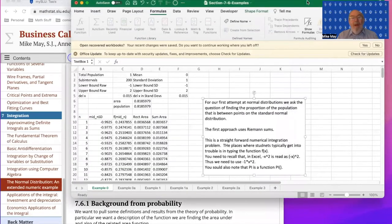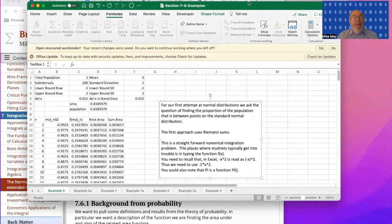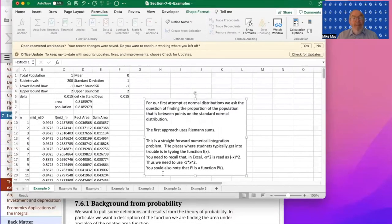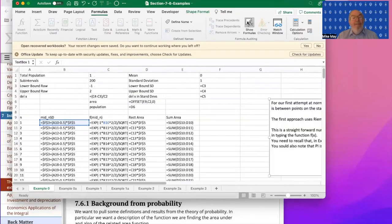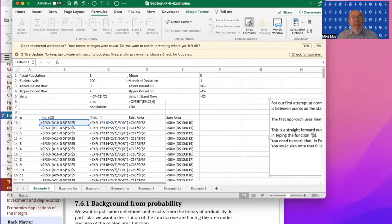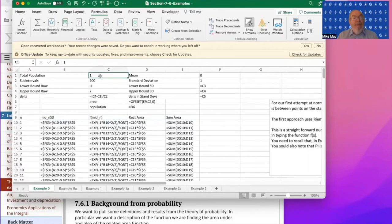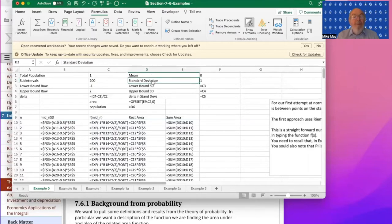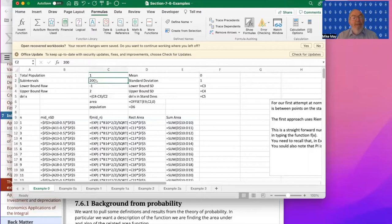I start out by setting up a numeric integration table. If I look at the formulas, I'm going to start out with the total population, the lower and the upper bound. As I said, one is my total population, my mean is zero, my standard deviation is one. I'm going to do this with 200 subintervals and I'm going to use the midpoint formula.